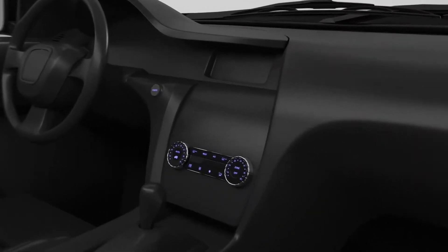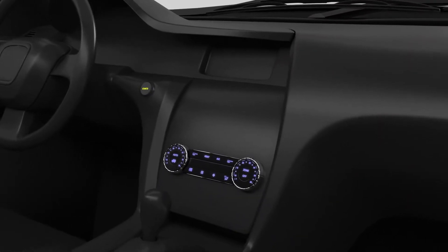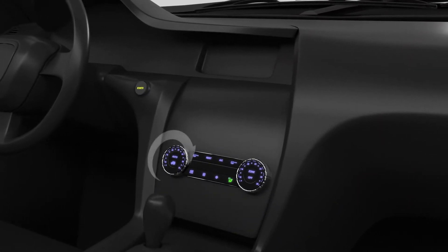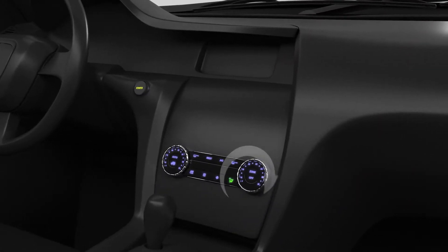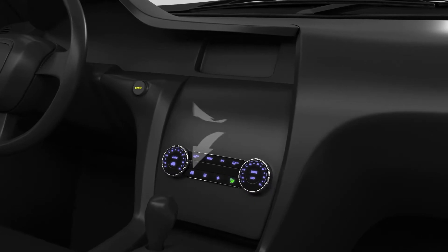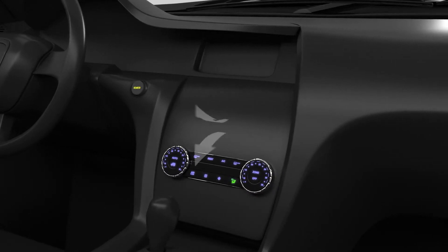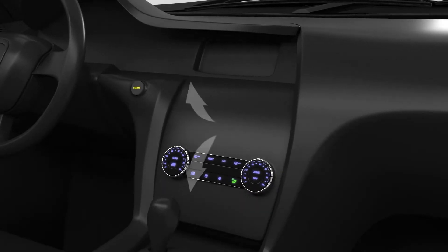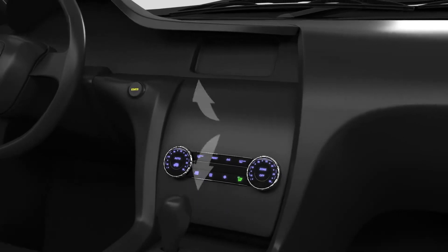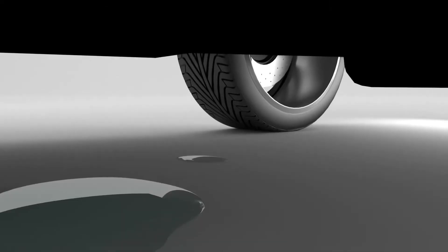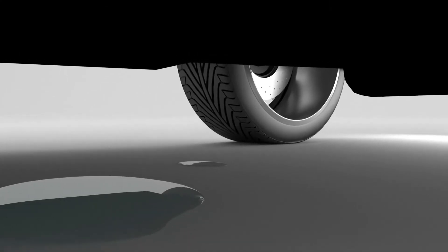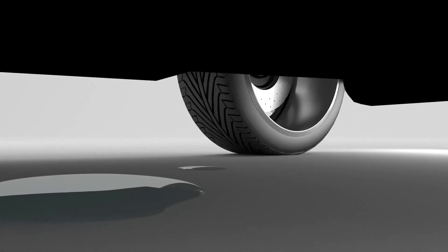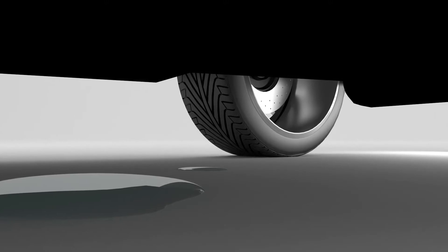First, start the engine and set the fan to the highest level and the coldest setting. This is to ensure that the air conditioning operates correctly and creates condensation inside the evaporator. Look under the car and make sure water droplets fall on the pavement.